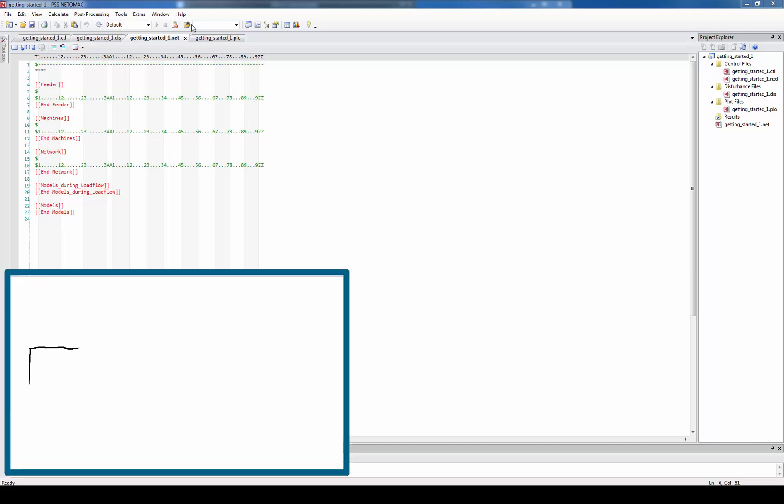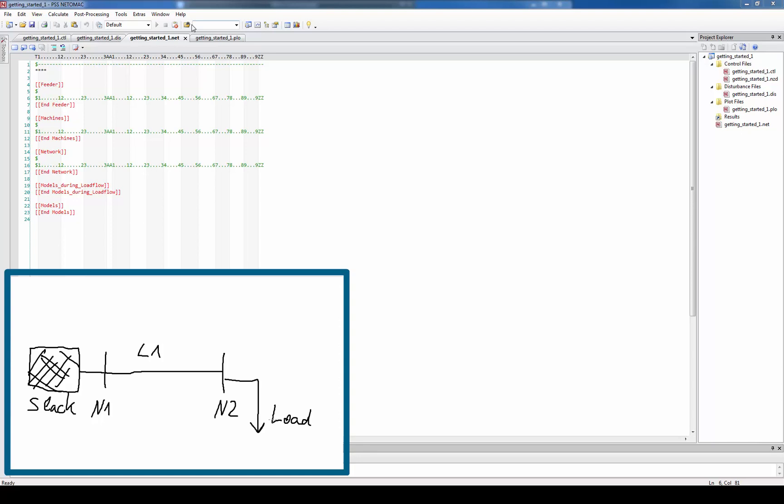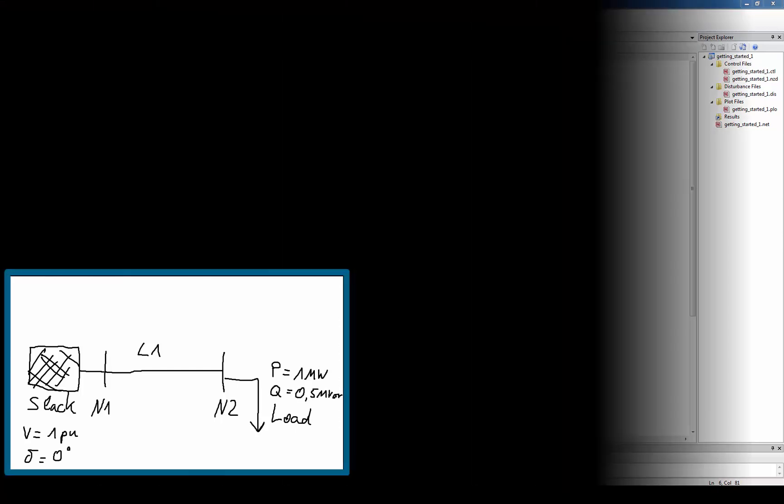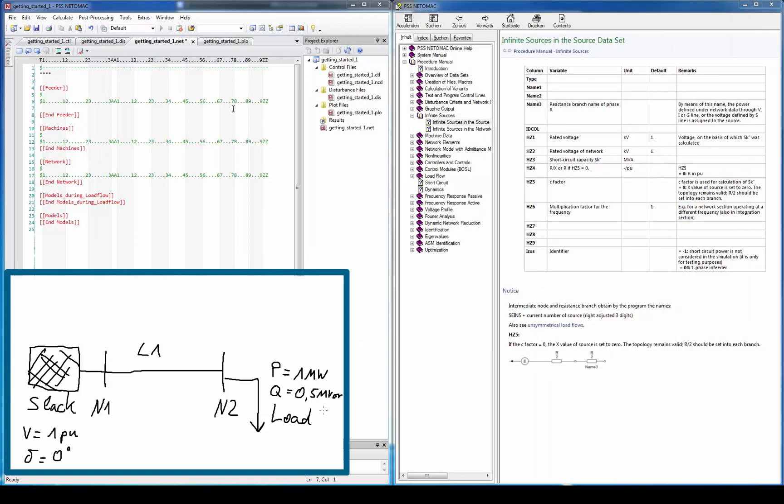So let's start with a small network with a slack connected to the bus N1. A transmission line L1 connects N1 with another bus N2 where we have a load. Let's also add some parameters. The slack should maintain the voltage 1PU and the voltage angle 0 degrees. The load should consume the active power of 1 MW and reactive power of 0.5 MW. In order to know where to enter which data, I have split my screen to show the help on the right side and the text editor on the left.